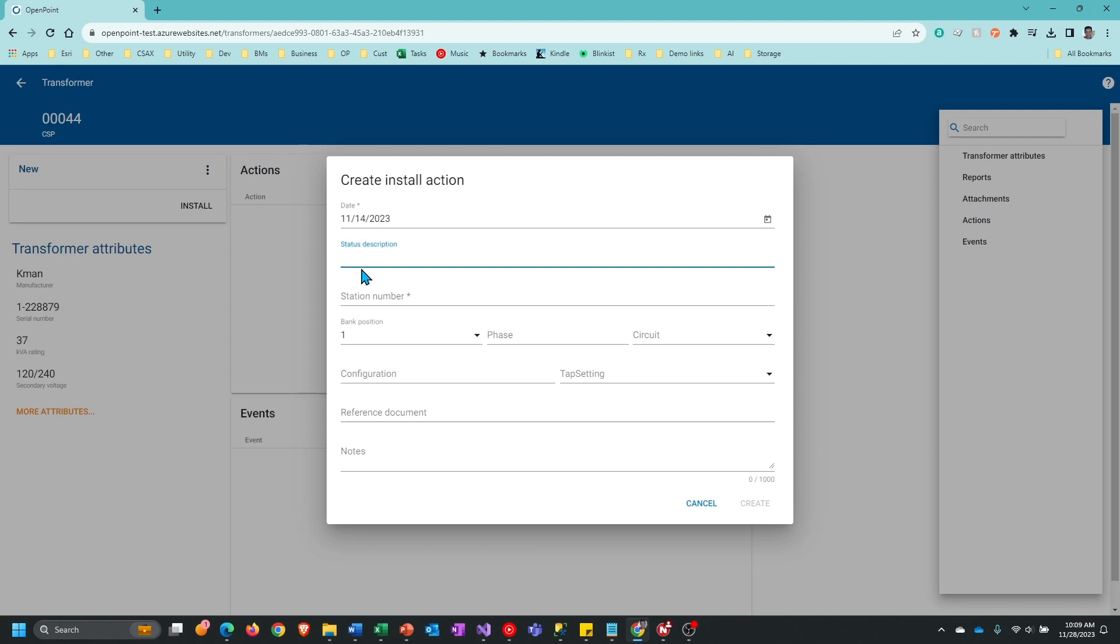This is optional. If you want to indicate something about the installation of the transformer at that particular location, you can enter that there.